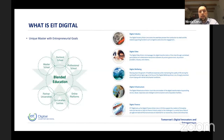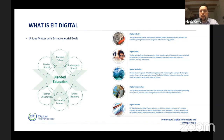There are two more action lines: Digital Infrastructures, to improve and drive transformation in communication and computation across Europe, and Digital Finance.